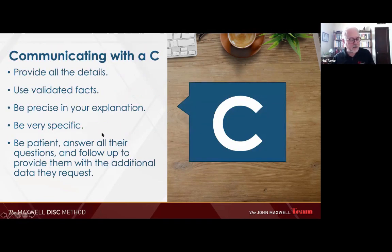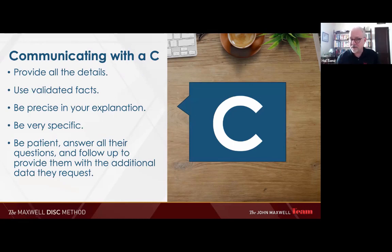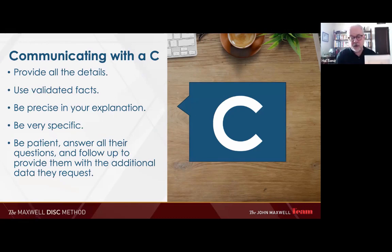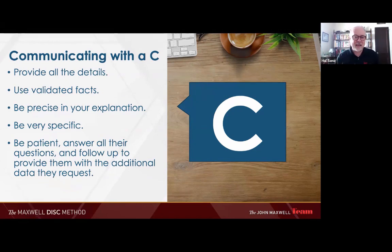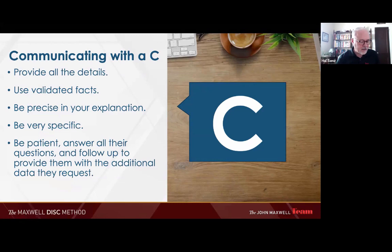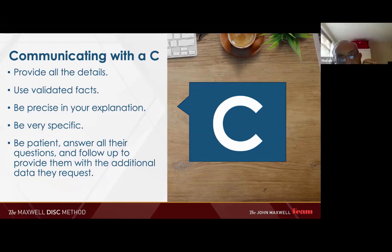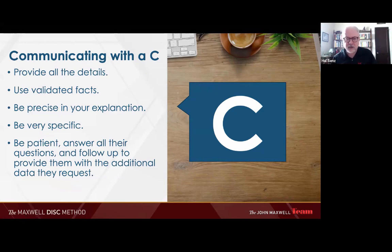When communicating with high C's, give them all the details — but make sure they're accurate, because they will check. Be prepared to vet your facts. If you provide any statistics about market share, you'd better be able to prove them — inflating stats is a cardinal sin to a high C. Be precise and specific in your explanations, be patient, answer all their questions, and follow up with any additional data they request.